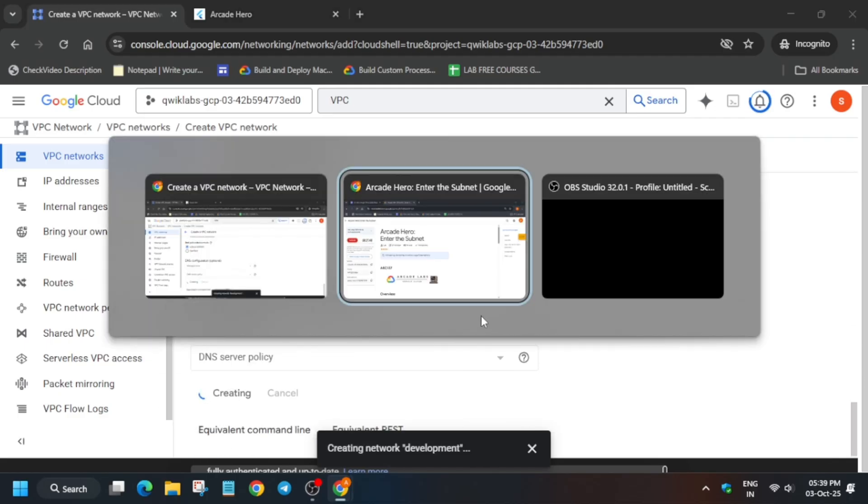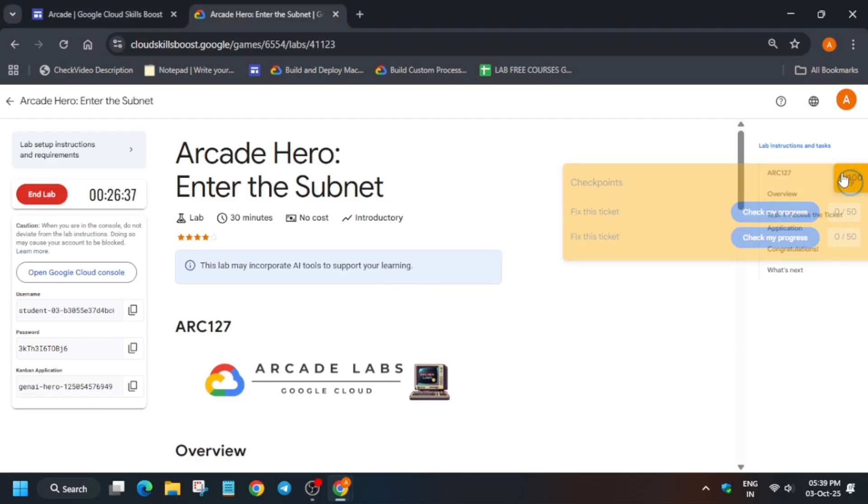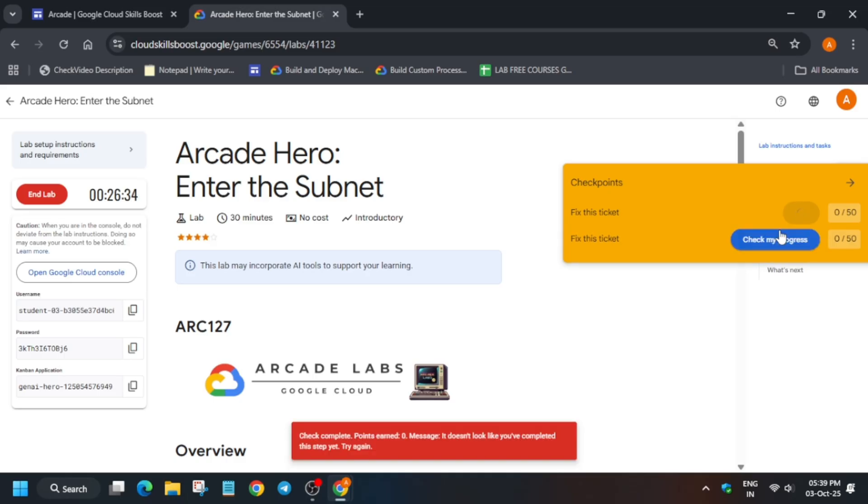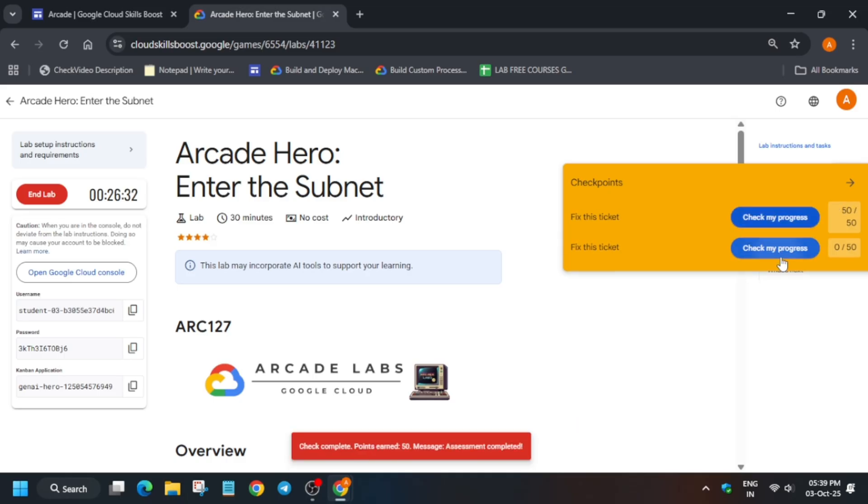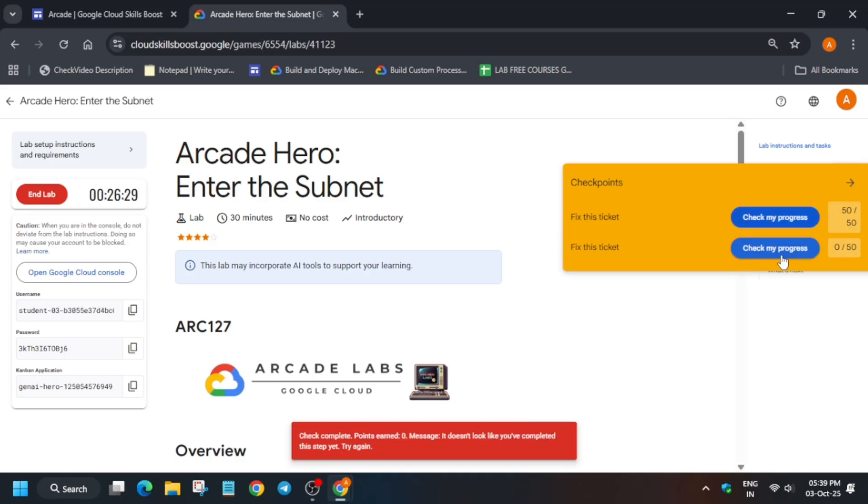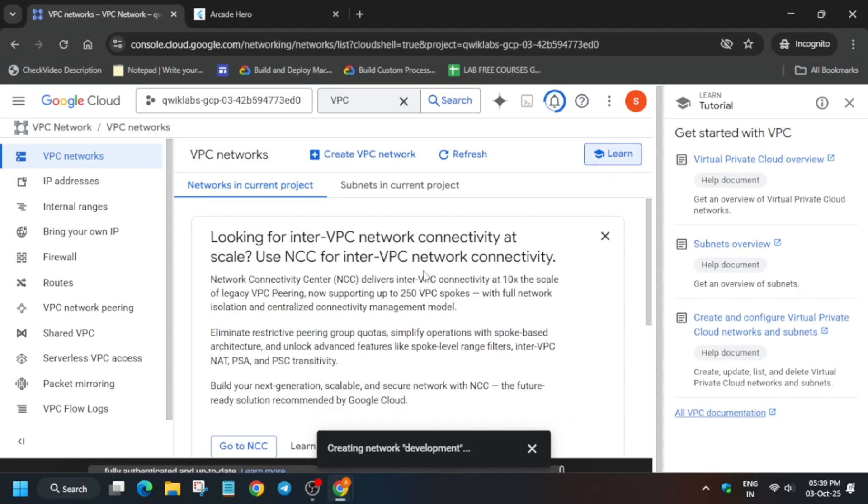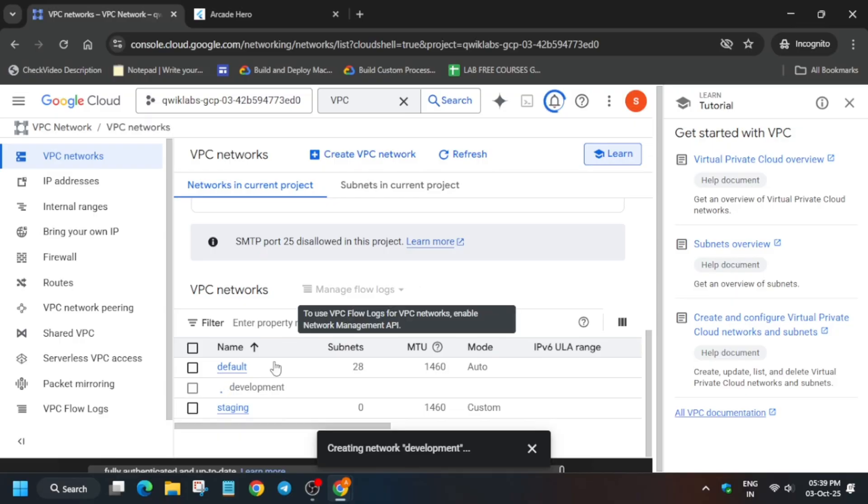Check the lab score and subscribe to the channel. It may take time to update the score, so simply wait and check again. You can see it's running.